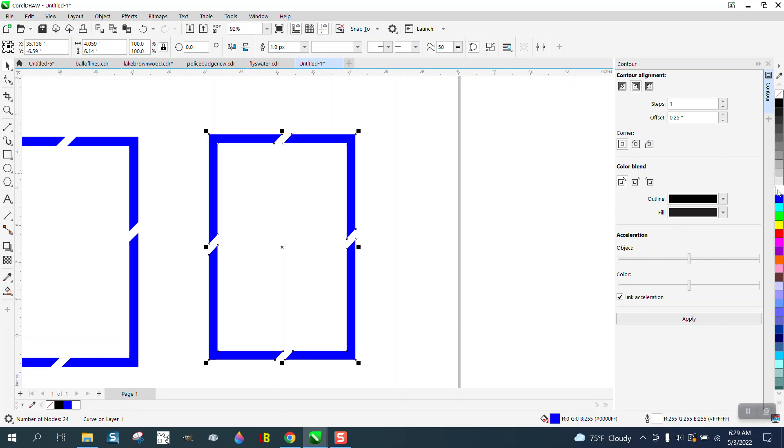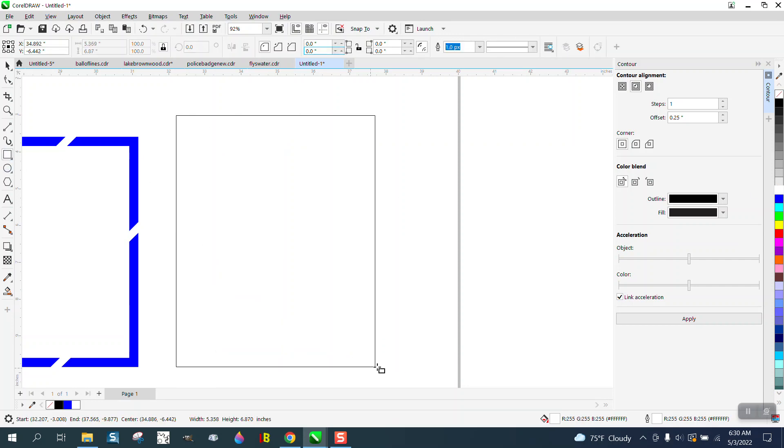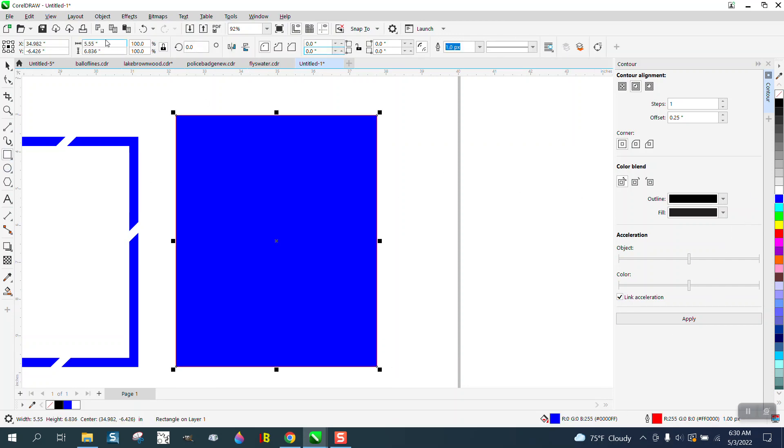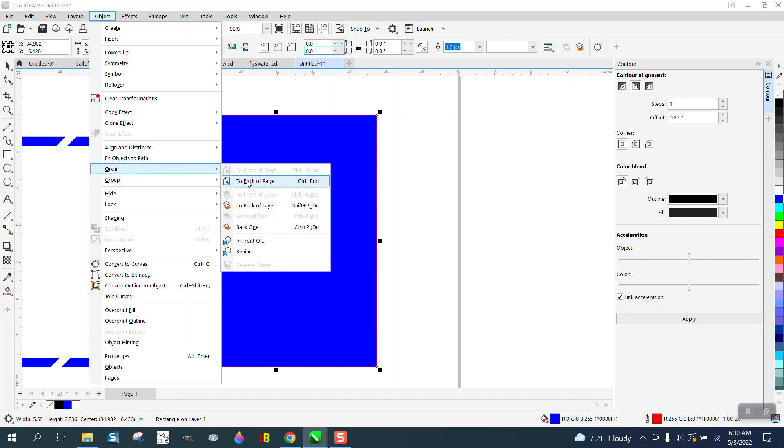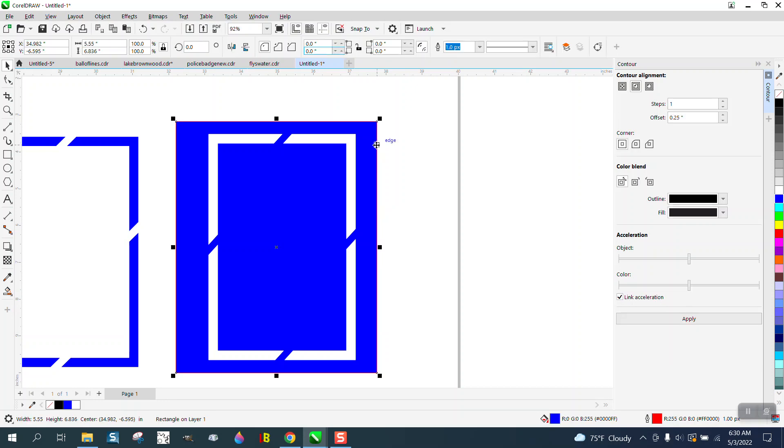You can actually, like we did in the previous video, make it white, put in a blue background, go up to Object, Order, Backup Page, and you're getting the exact same result, maybe even a little quicker.